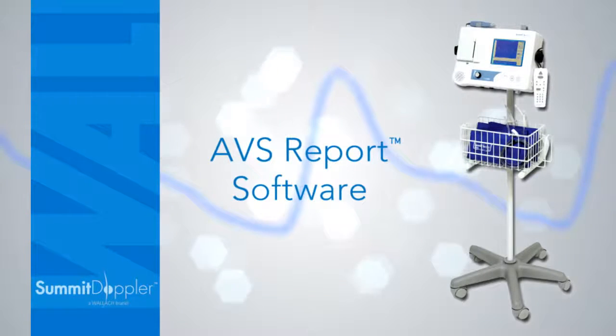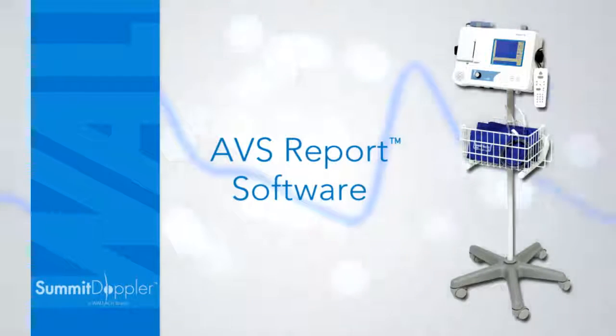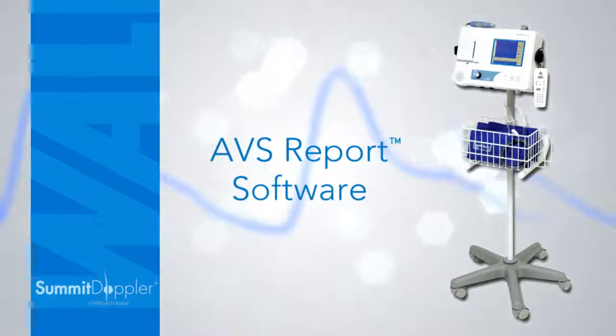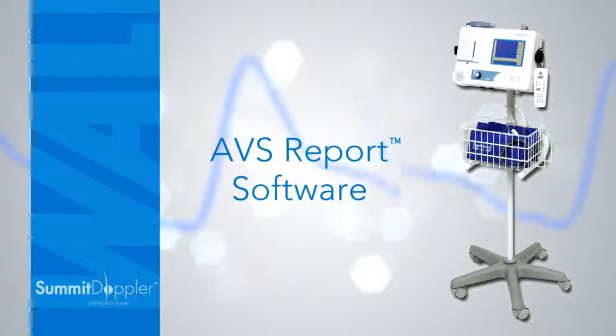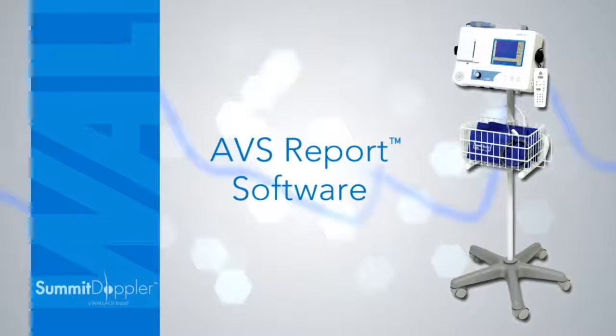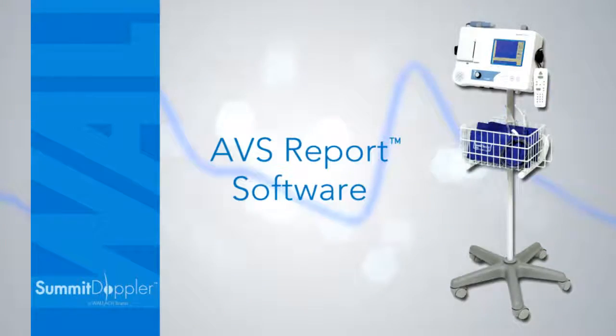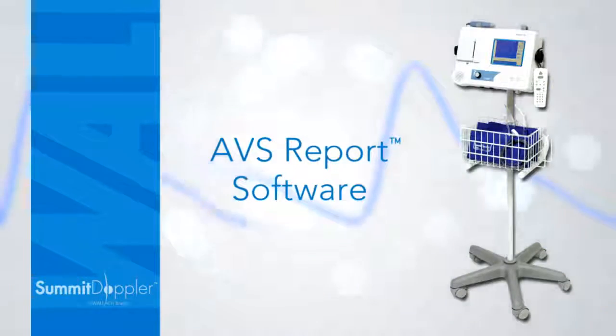Physicians use the VISTA AVS reporting software to transfer exam results to a computer, annotate patient data, add interpretation and comments, as well as store and print reports.